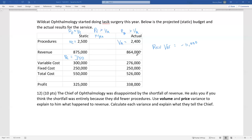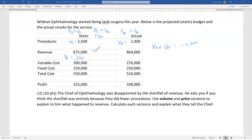Now we can calculate flex revenue, which is price expected × volume actual: 350 × 2,400 = $840,000. That's our flex revenue.